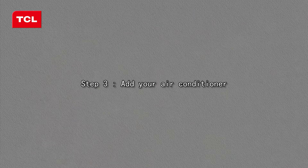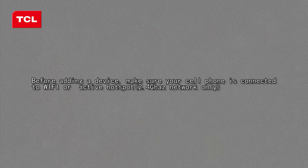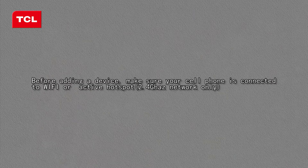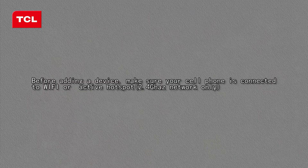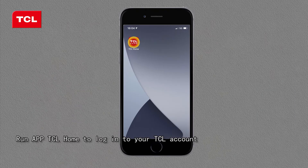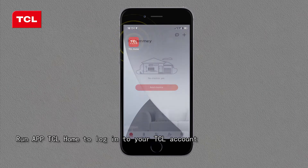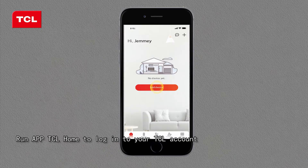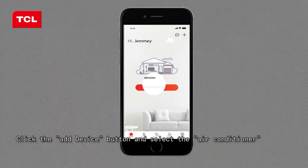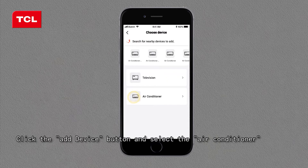Step 3: Add your air conditioner. Before adding a device, make sure your cell phone is connected to a Wi-Fi or active hotspot on a 2.4 GHz network only. Run app TCL Home to login to your TCL account, click the Add Device button, and select the air conditioner.